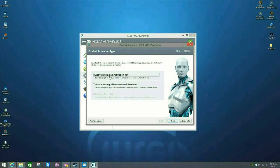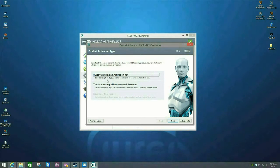When you order a renewal, you're going to get an activation key slash serial number and you would put that in here. You can also activate using a username and password.